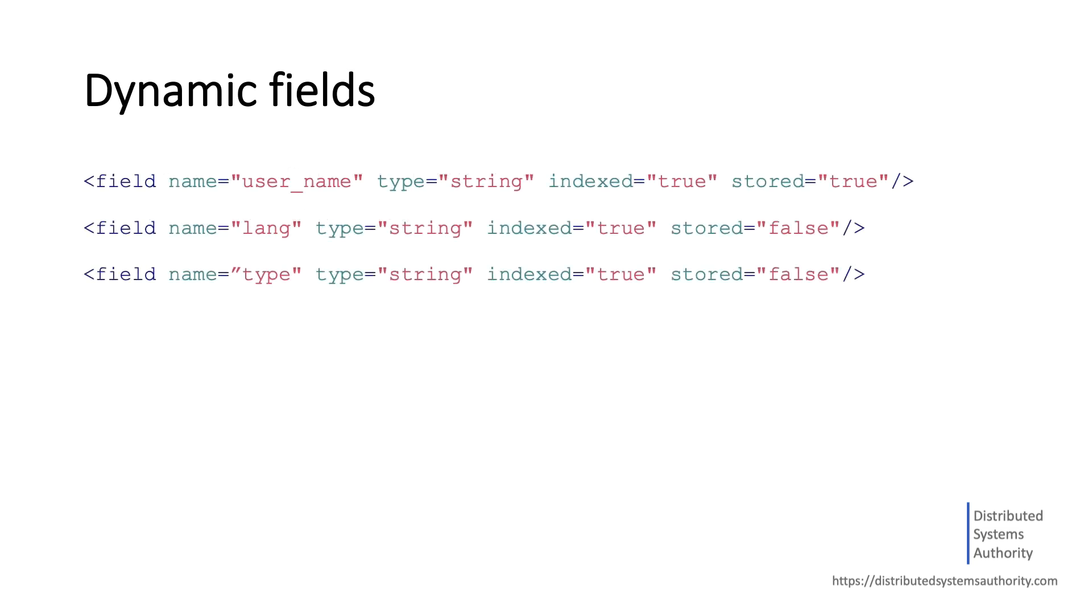Dynamic fields help you model documents that have plenty of fields by applying the same field definition to any matching field with a certain prefix or suffix pattern. In previous section, we used a string field type for the fields username, type and language.